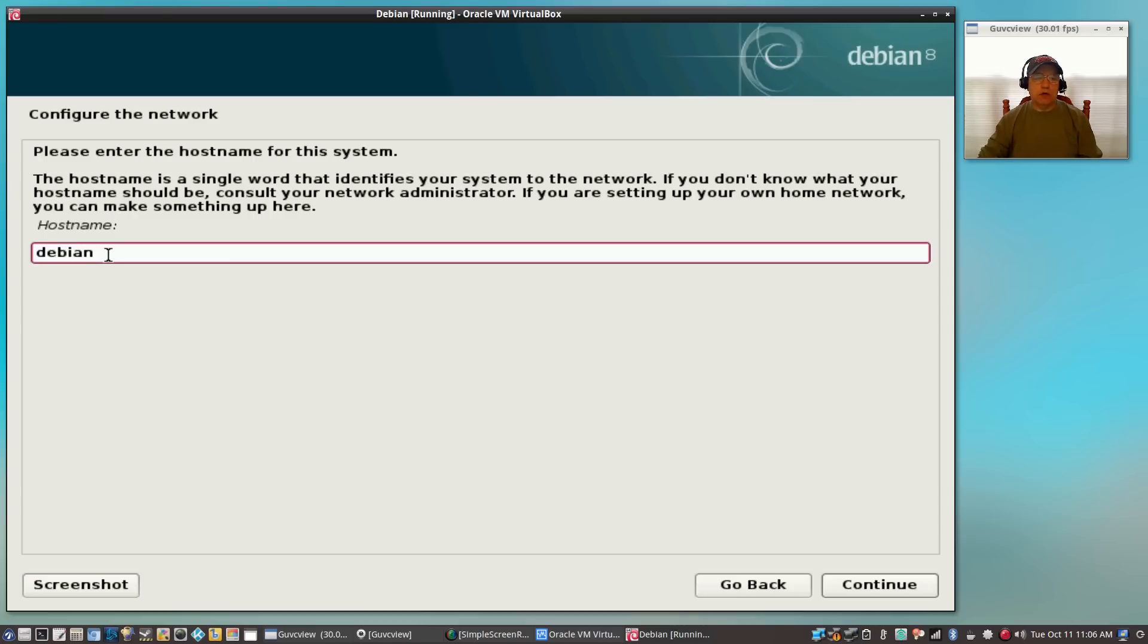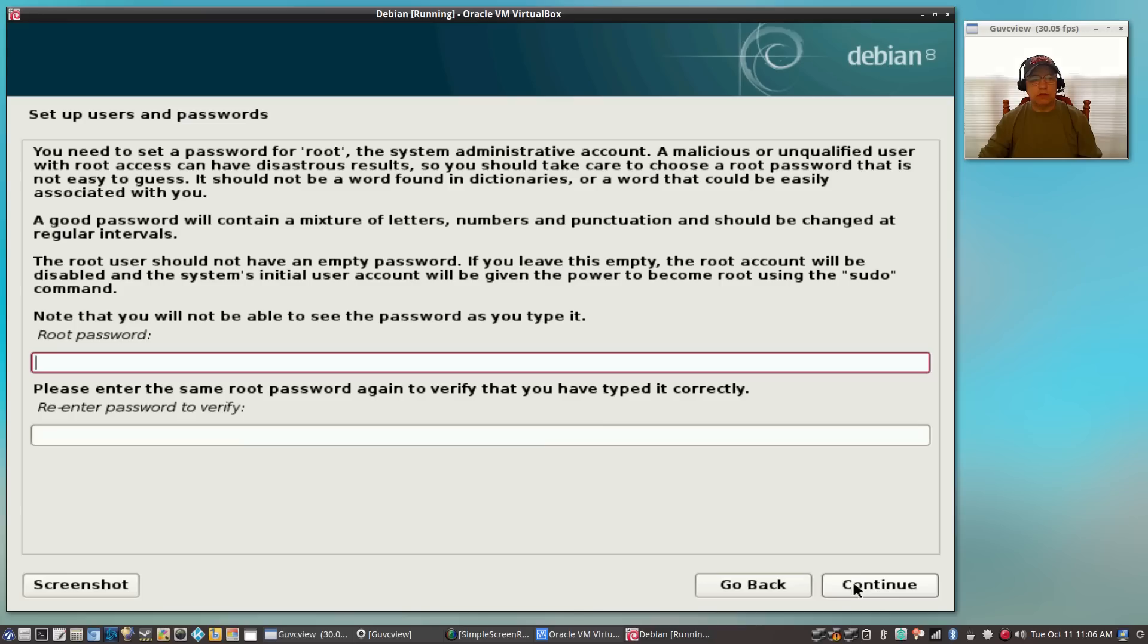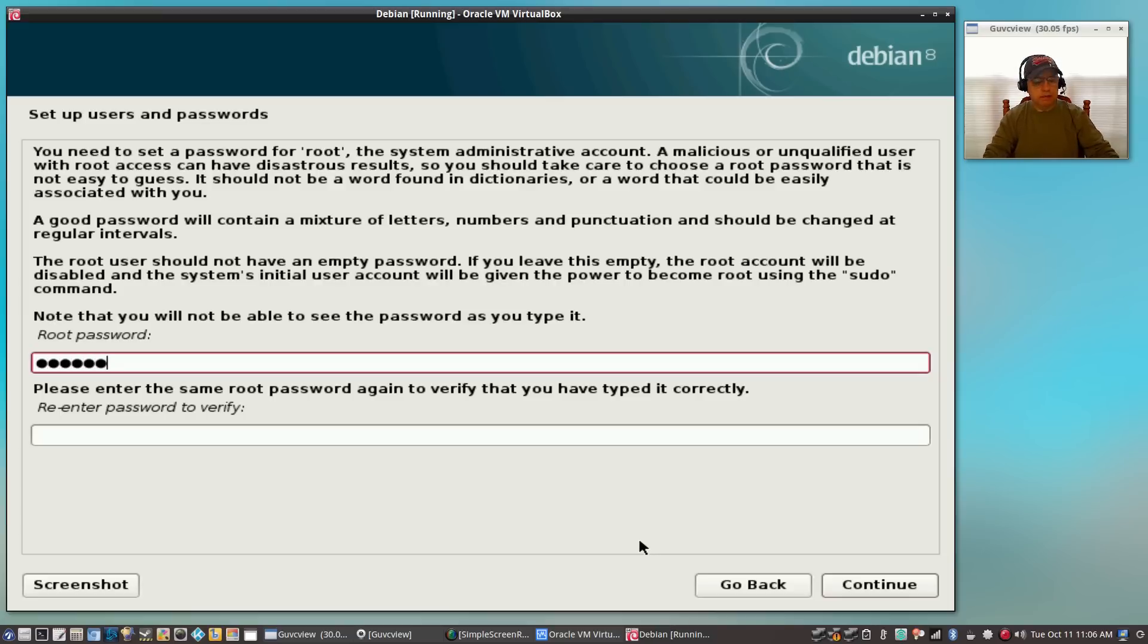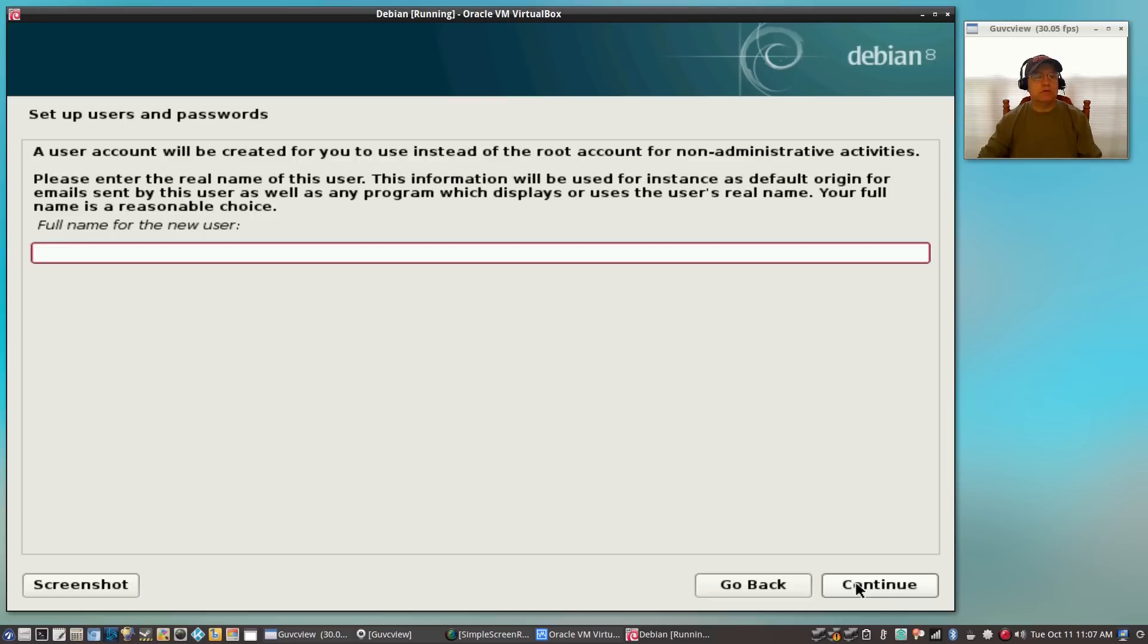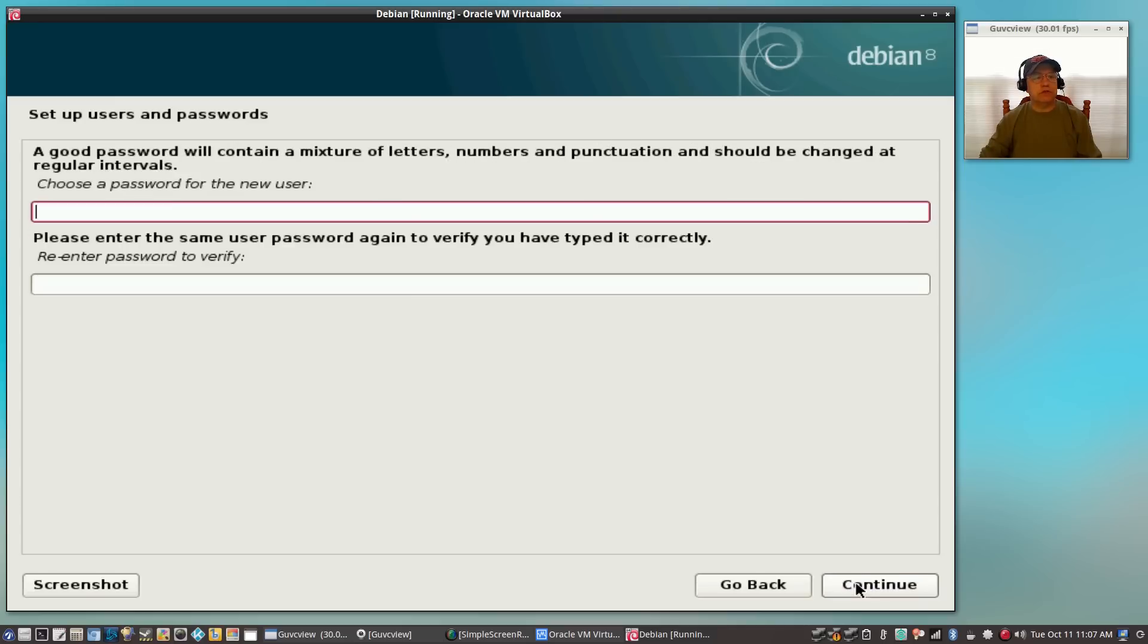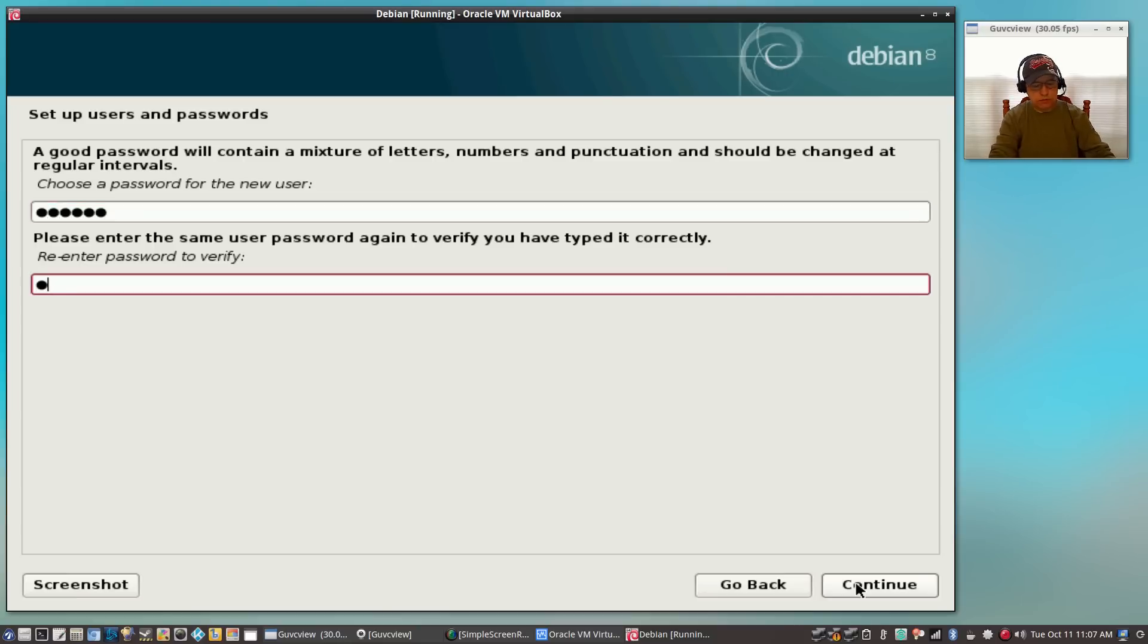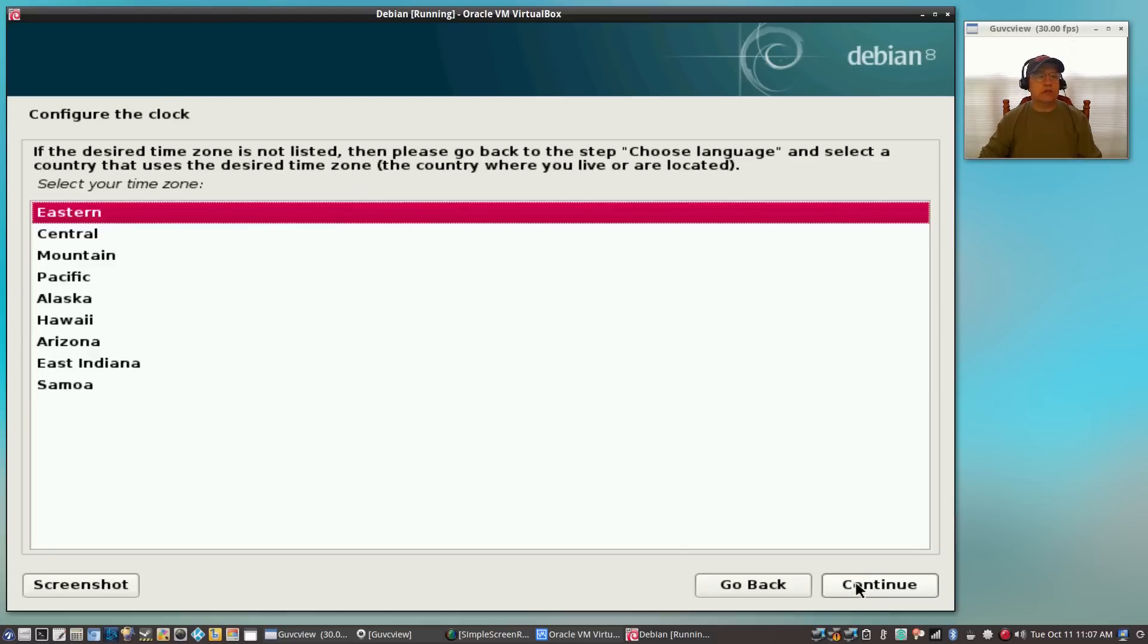It's asking for a hostname - I'm going to just leave it as Debian. For domain, you don't need anything, you can just click continue. Now it's asking for a root password - I'm going to set that and enter it twice. Then enter your full name, continue with username, and then a password for the user and click continue. It's asking my timezone - I am going to go with Eastern.